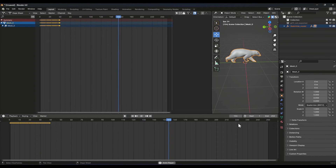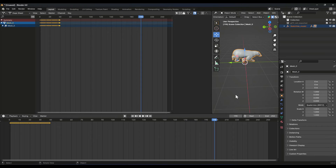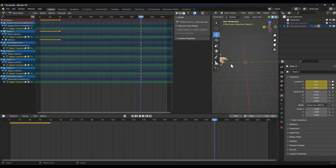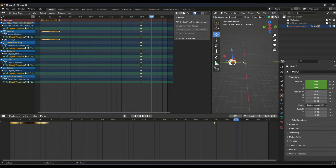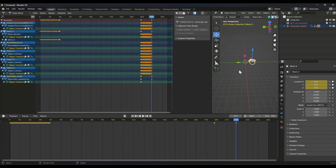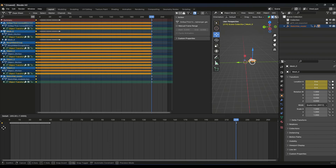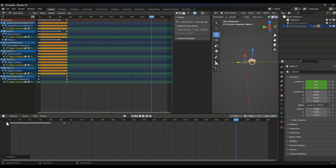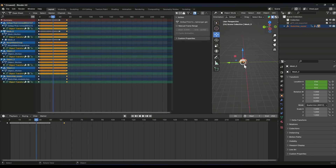Now you can simply set the duration of your animation or extend the frames so your animation runs through the whole timeline. This is how you loop an animation, and with this method you can easily move your character like this.